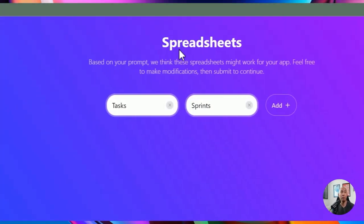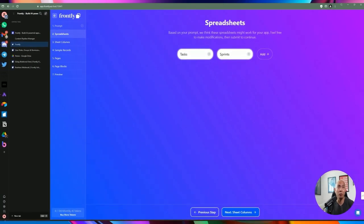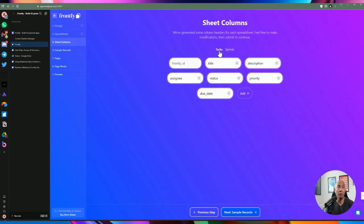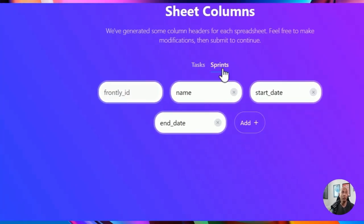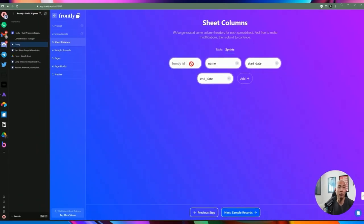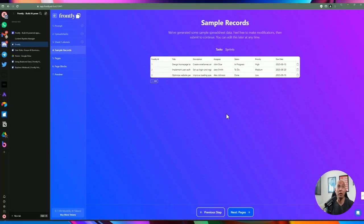Based on my prompt, it's attempting to create worksheets within a spreadsheet — tasks and sprints. You can add more if you want, then go to the next step. The first worksheet being generated has the Frontly ID, which is a unique identifier for each row, plus title, description, assignee, status, priority, and due date. You can add your own columns. The second worksheet has ID, name, start date, and end date. It's also generating some sample data so you can visualize what it looks like when the application is finished.